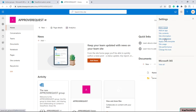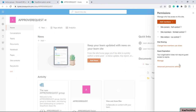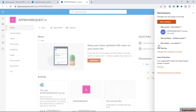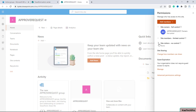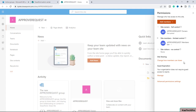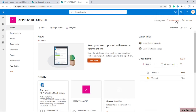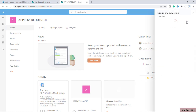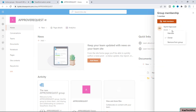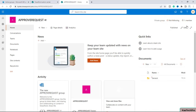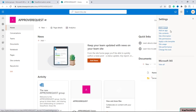I will click on the gear icon and then click on site permissions. Here you can see basically there are three groups: site owners, members, and visitors — these are SharePoint groups. If I click on the member group, you can see this is the M365 group of which Rachit is the owner.